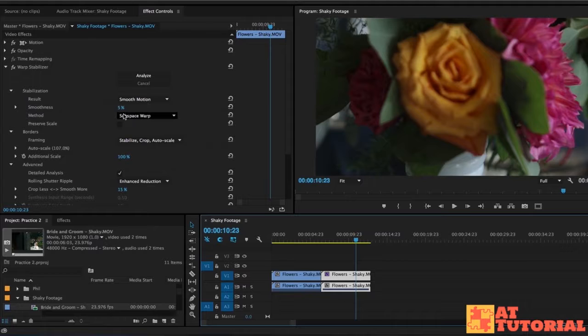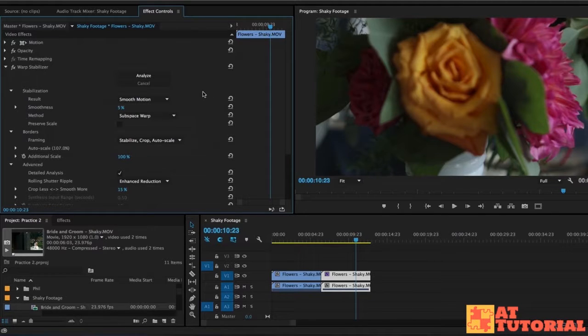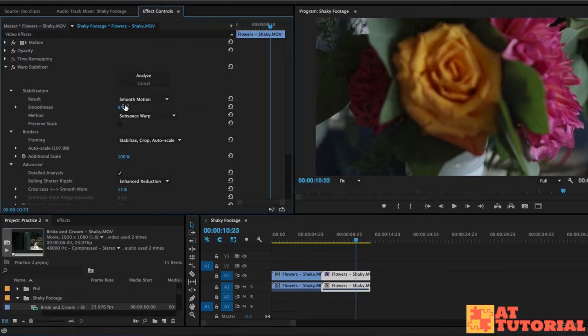So I tried different things like change from subspace warp to position, scale rotation. I decreased the smoothness to 5% and it got better but it didn't get amazing.